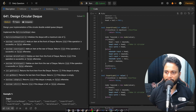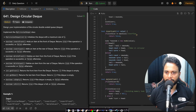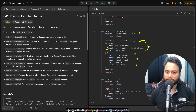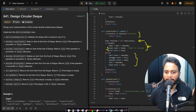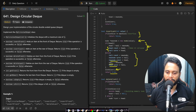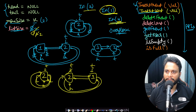The insert last API looks very similar. First we do the overflow check, then make a new node. If it's the first node, assign both head and tail to the new node and adjust pointers to make it circular. Otherwise, tail points to the new node and new node points back to tail. After updating tail, we update head: head's previous is set to tail and the new node's next is set to head. Then we increment list size and return true.